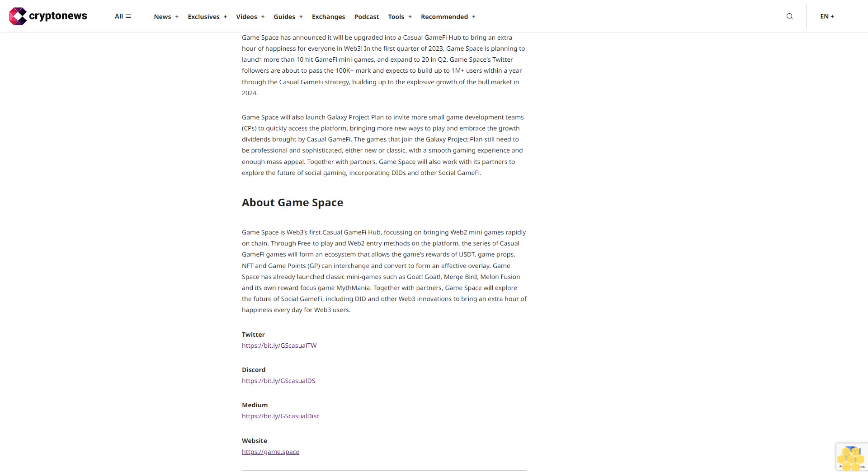The games that join the Galaxy Project Plan still need to be professional and sophisticated, either new or classic, with a smooth gaming experience and enough mass appeal. Together with partners, Game Space will also work with its partners to explore the future of social gaming, incorporating DID and other social GameFi.